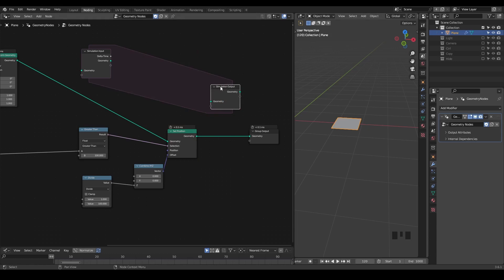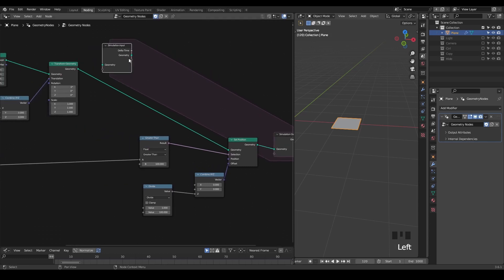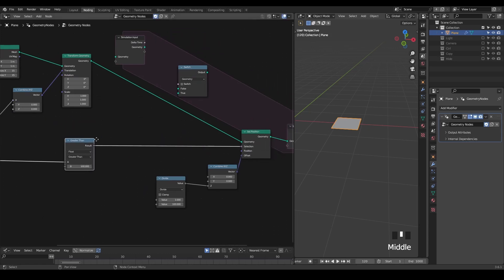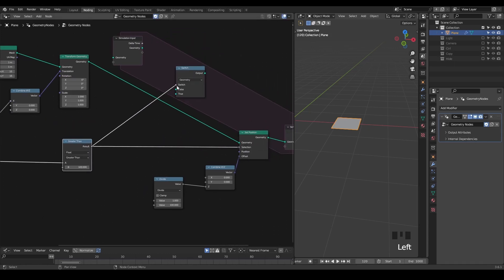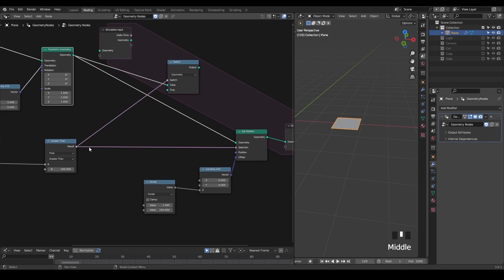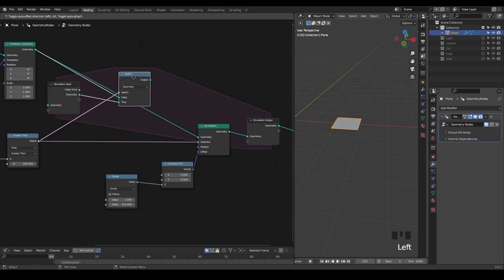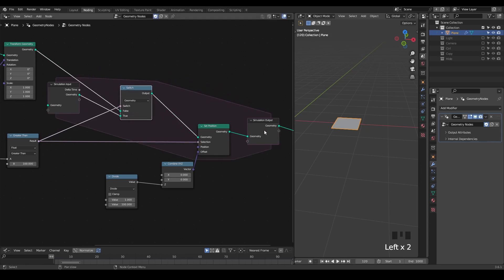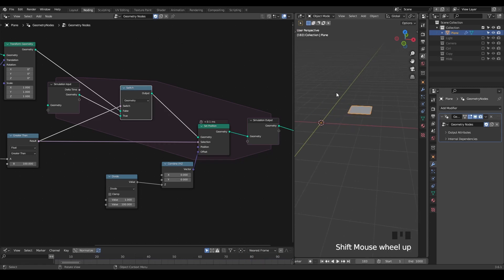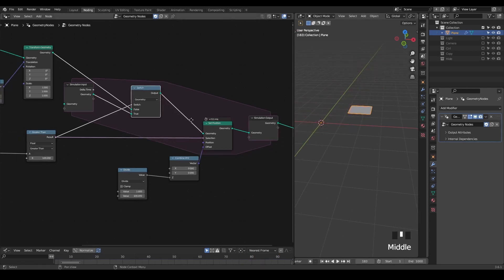So we basically need to combine these two ideas using a switch. If it's less than 100 frames, then we are using this input geometry. But if it's greater than 100 frames, then we are using the geometry from this simulation input so that we can keep reusing the data from the simulation output. Now if we play this animation, you can see that after 100 frames it starts to elevate after transforming to the right. So this is the idea.